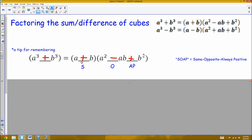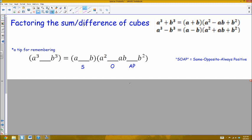The first sign matches the original sign of the cubes. The second sign is opposite, and the last one is always positive. So for a cubed plus b cubed the signs are plus, minus, plus. For a cubed minus b cubed: the first sign is the same, so it's minus; the second is opposite, so it's plus; and the last is always positive, so it's plus. That's the SOAP tip for remembering the signs.